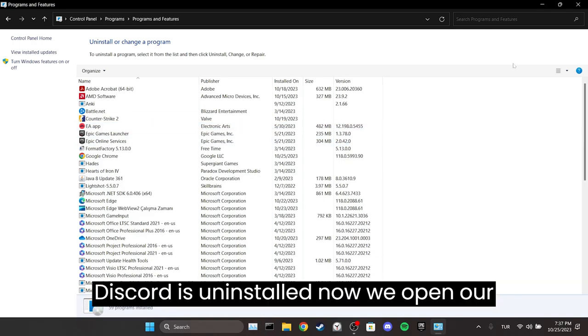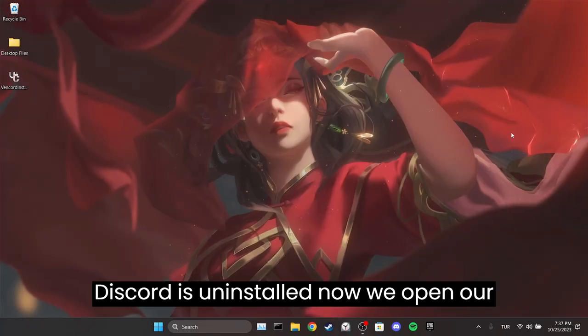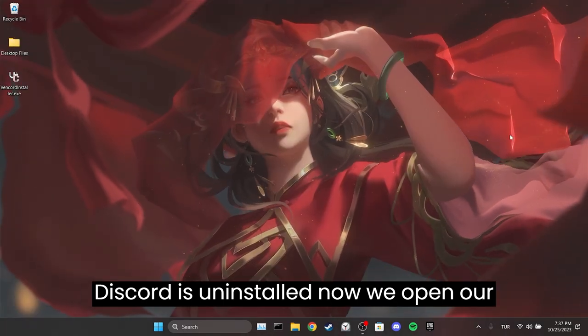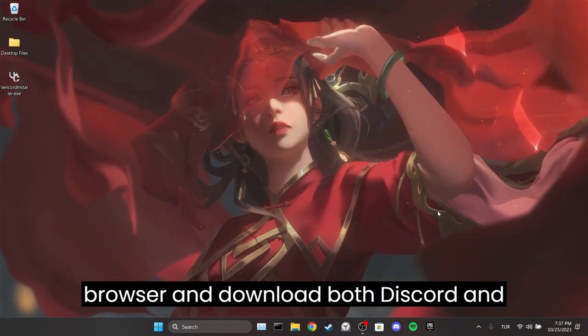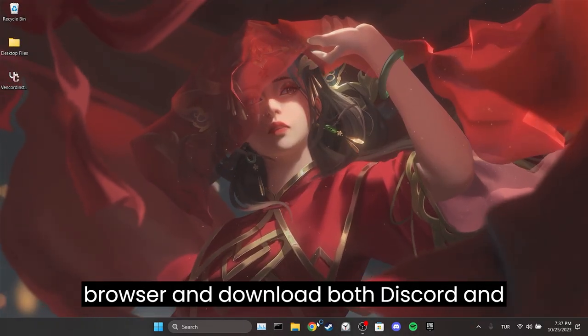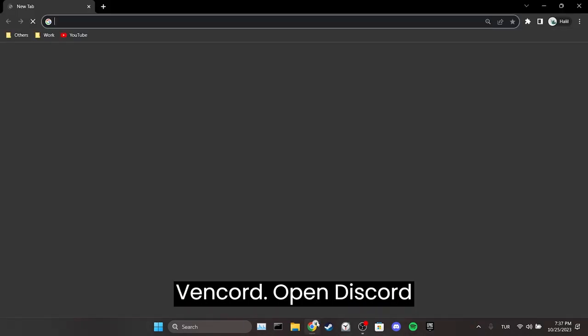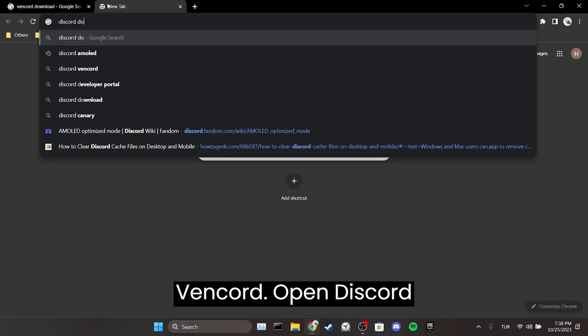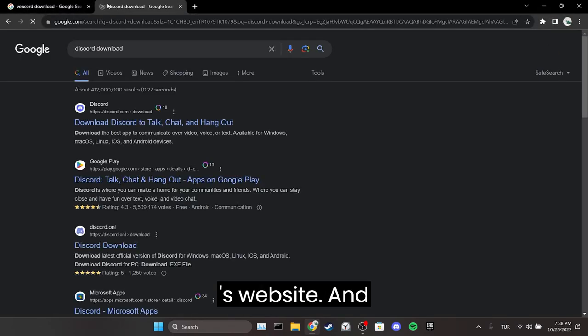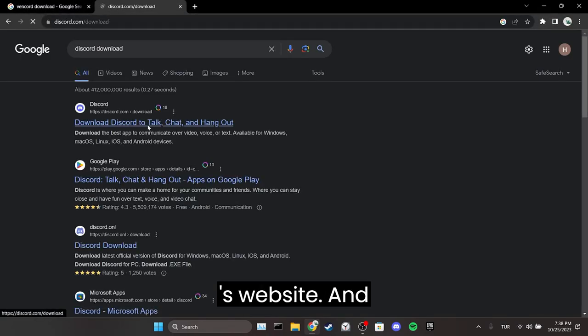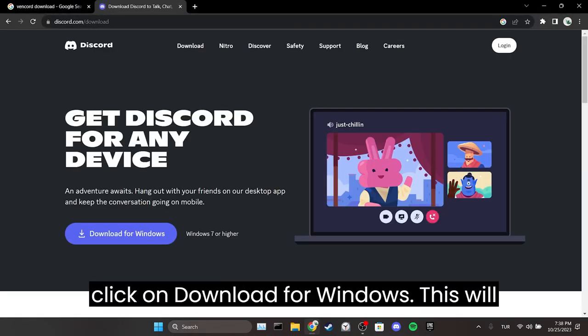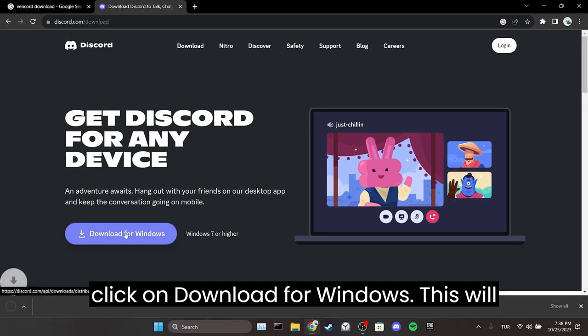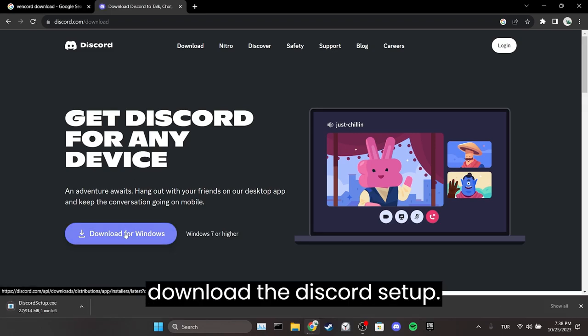Discord is uninstalled. Now we open our browser and download both Discord and Vencord. Open Discord's website and click on Download for Windows. This will download the Discord setup.